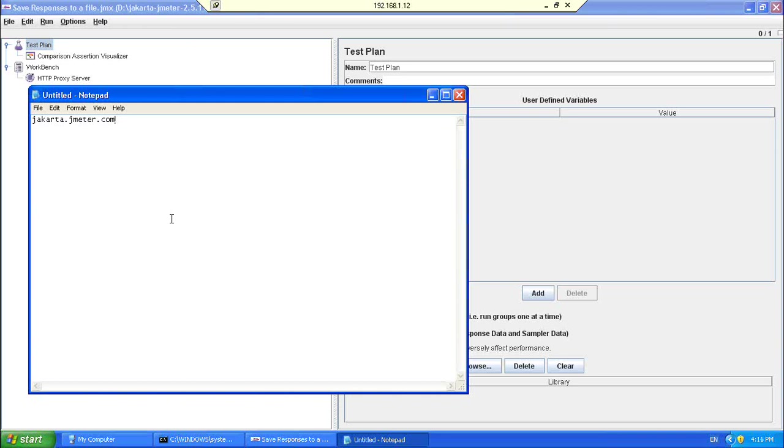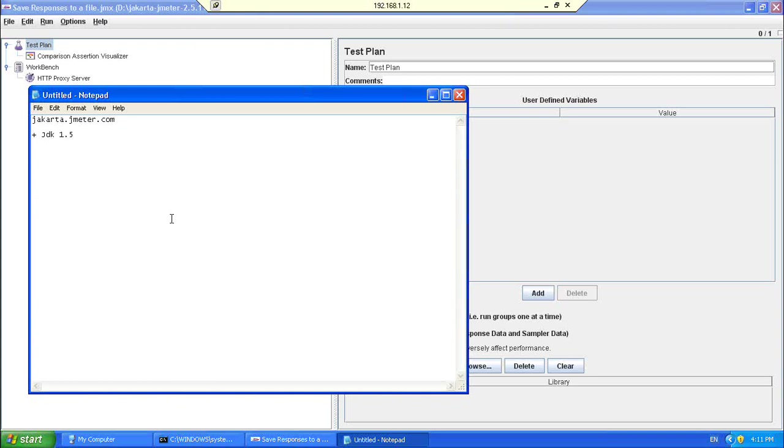And one important thing that is required for Jmeter is, you need to have JDK installed on your machine. JDK at least 1.5. Java version 5. Or, you can have higher versions as well. But, you need to have the basic JDK installed on your machine.